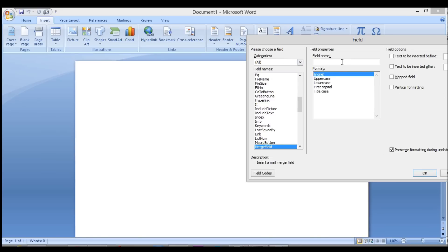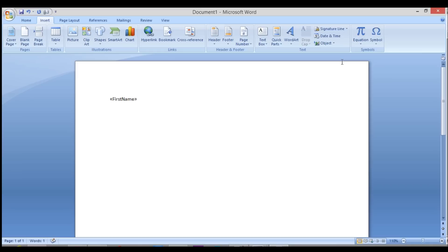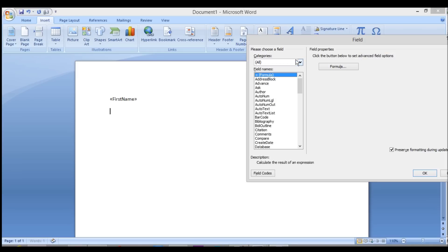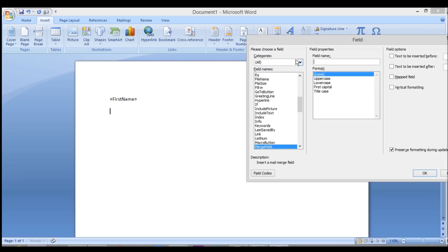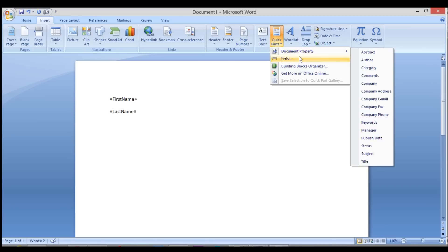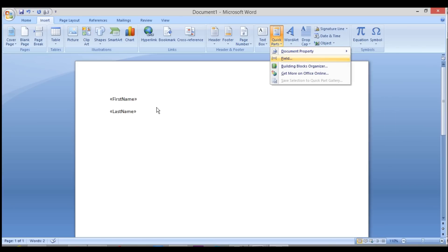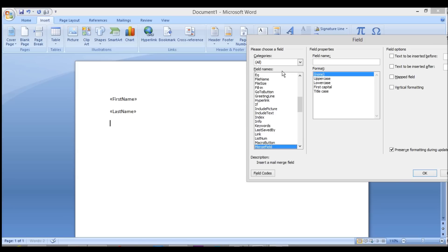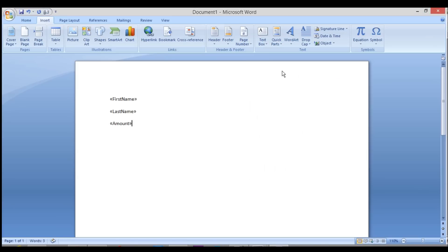You type the name of the field in here and the first field is going to be First Name. The next field will be Last Name. We'll make this an Invoice. The final field will be Total Amount Due or Amount Due or something along those lines. Let's call it Amount.